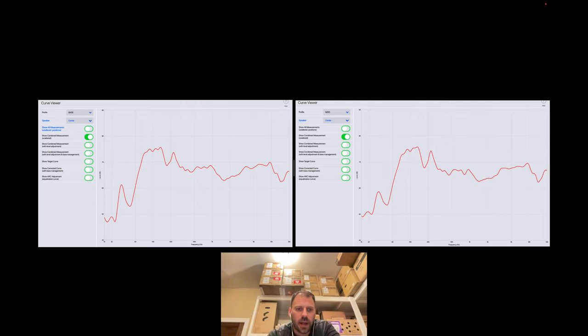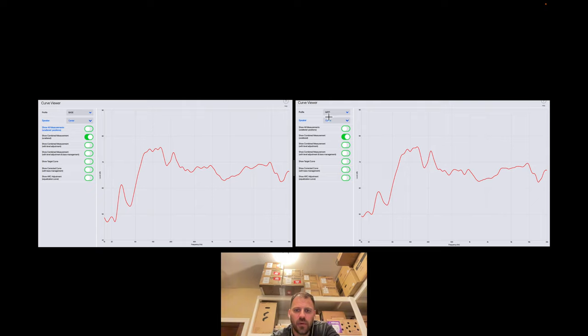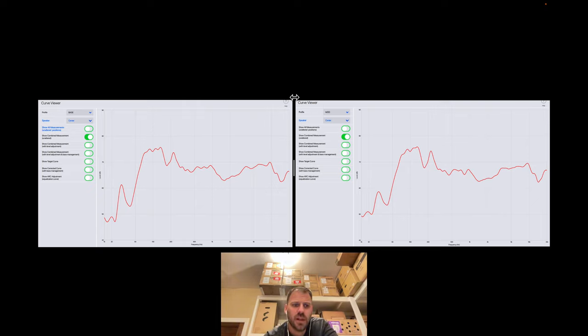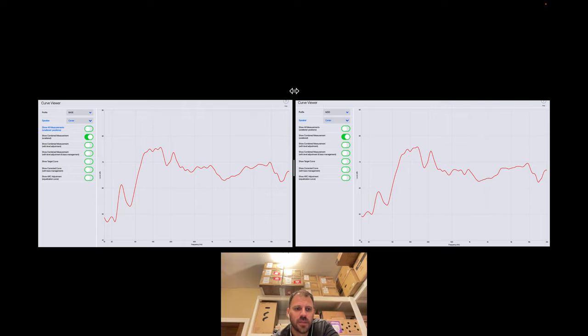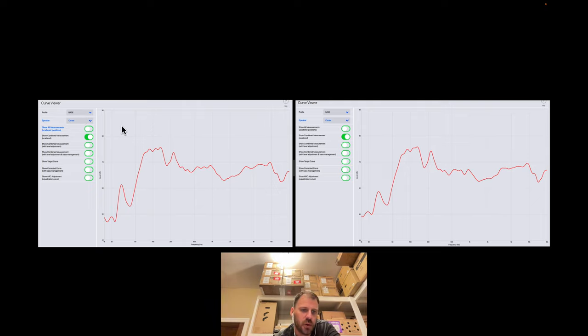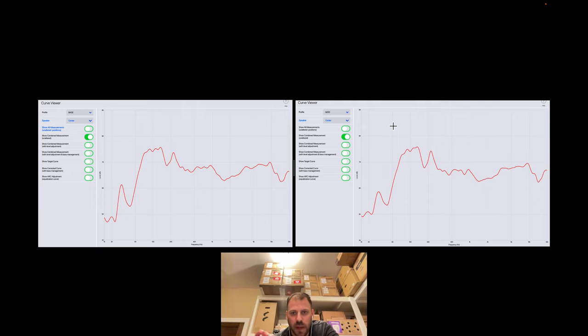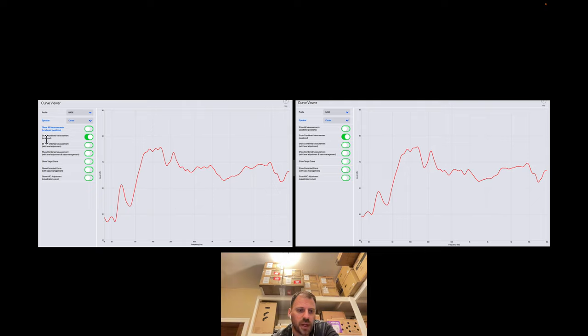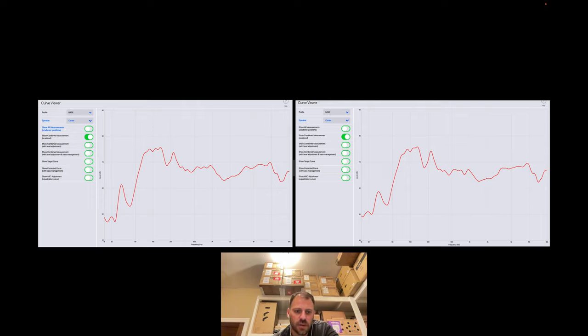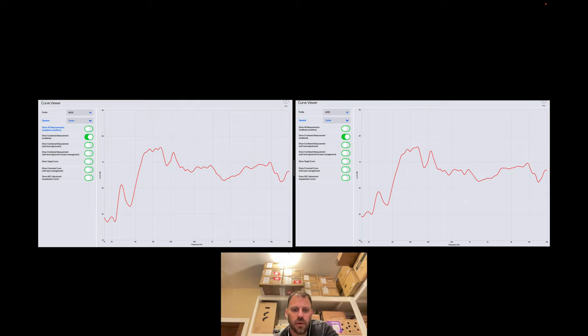You might notice I do have a profile base here and profile mod, just in case anybody calls that out in the comments. We are looking at the same measurement curves. I just named them differently with regards to which profiles I set up in the AVM-70. In my original without panel measurement, base was profile one, but when I did the adjusted, or the second round of measurements with the panels mod, I put my mod entry as profile one. But this has nothing to do with arc. As you can see, what's turned on in the curve-viewer here is show combined measurements unaltered. There's no level adjustments. There's no arc being applied. This is the raw combined measurement of all of the microphone locations that Anthem Arc picked up.